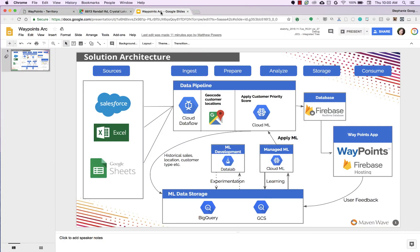Here's a look at the architecture. The data sources on the left-hand side — Salesforce, Excel, Google Sheets — are pulled into a Dataflow pipeline. Two big things happening there: first, we're geocoding the customer locations, which is taking an address and converting it to latitude and longitude coordinates so we can put it on a map. Second, we're applying a customer priority score. From there, we're putting it in Firebase Real-Time Database, which is then hosted on Firebase Hosting. We're doing ML data storage in BigQuery and longer-term storage in Cloud Storage. We're building these models in Datalab and serving the finished models using Cloud ML, which is then called in the Dataflow pipeline.